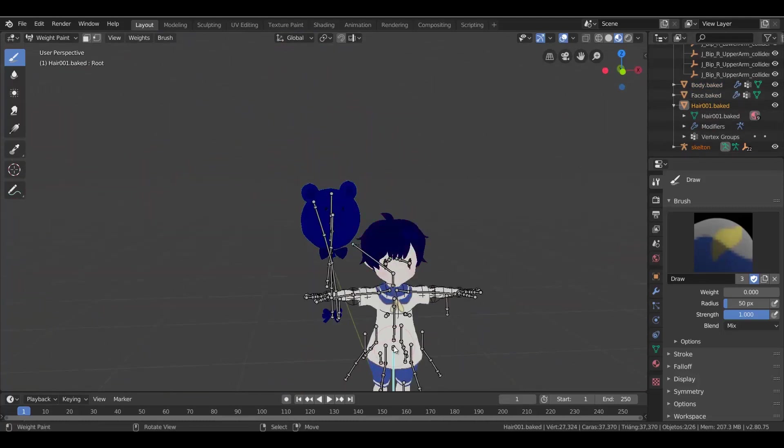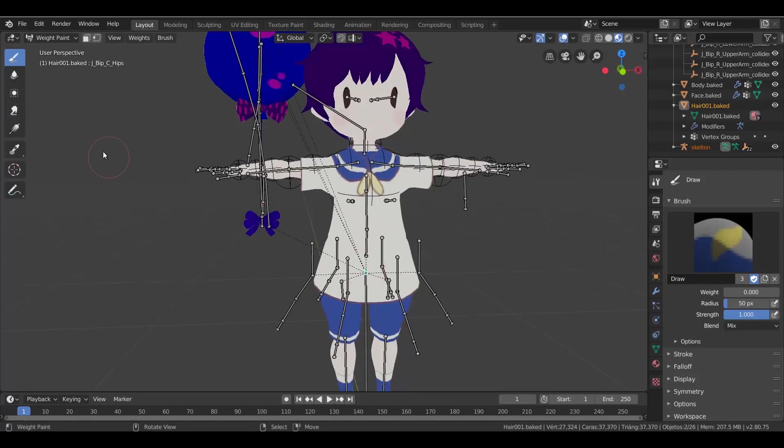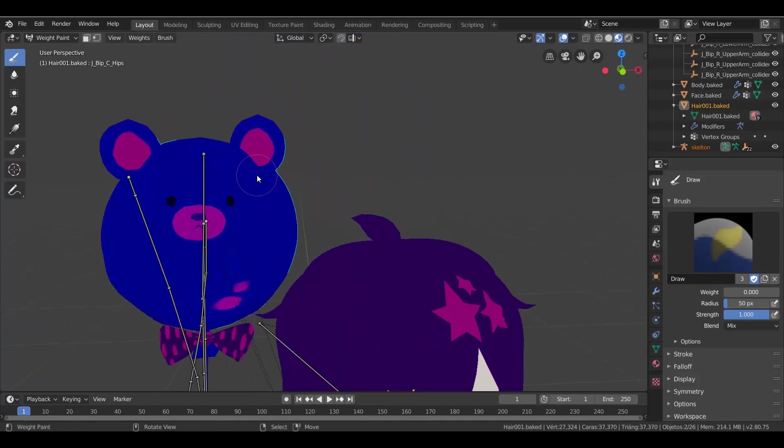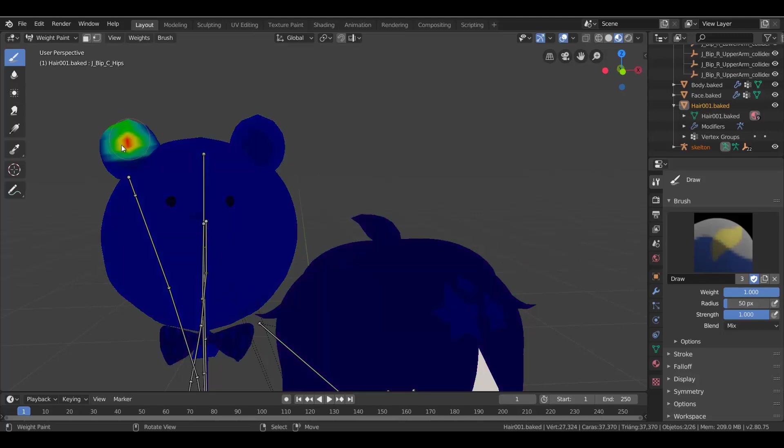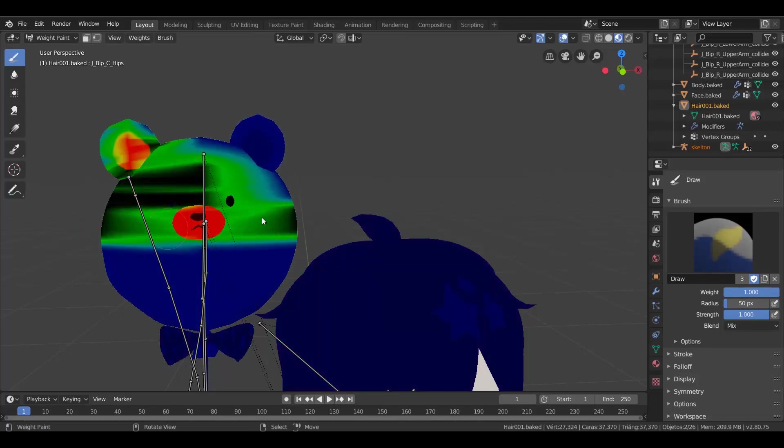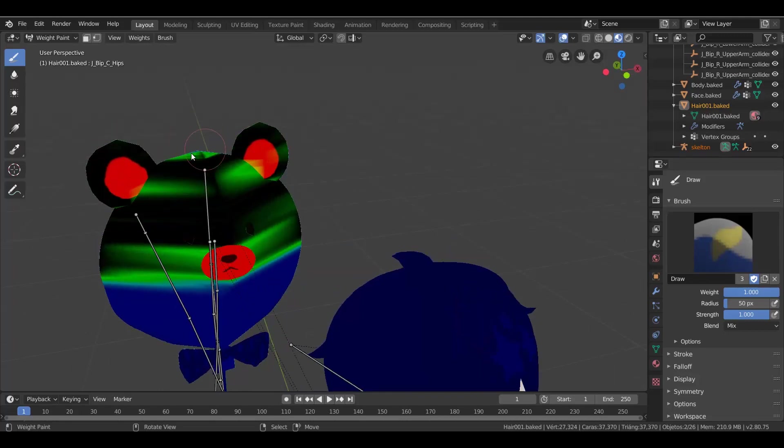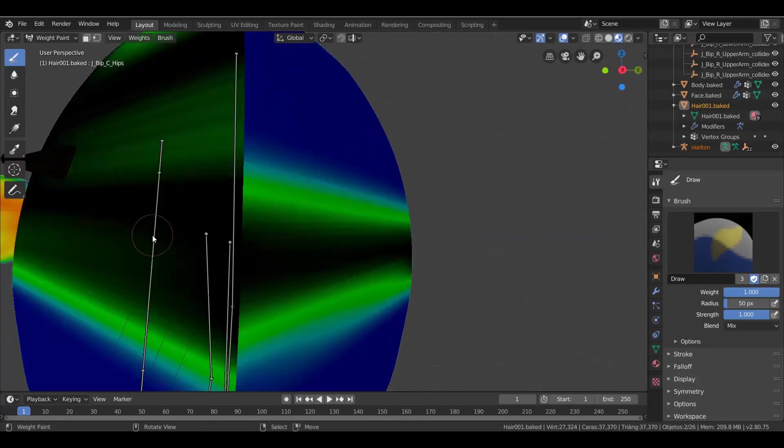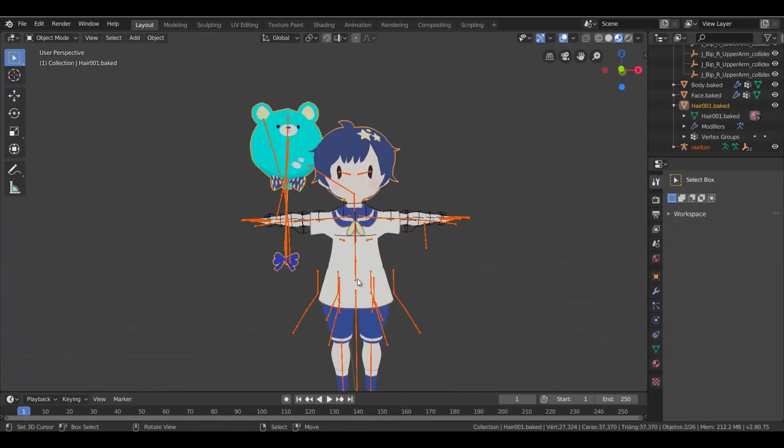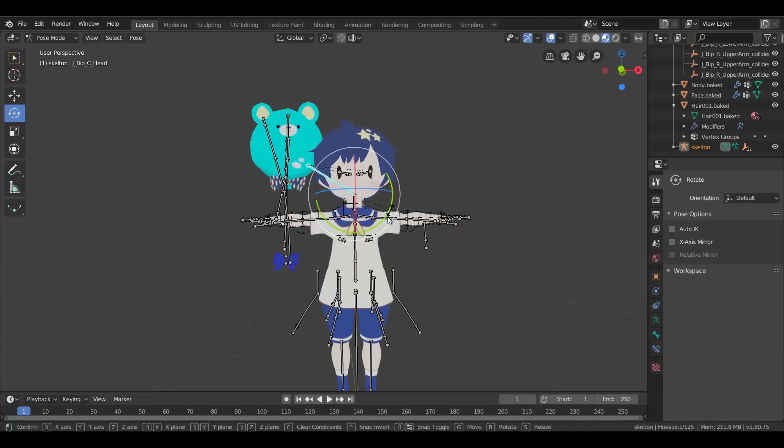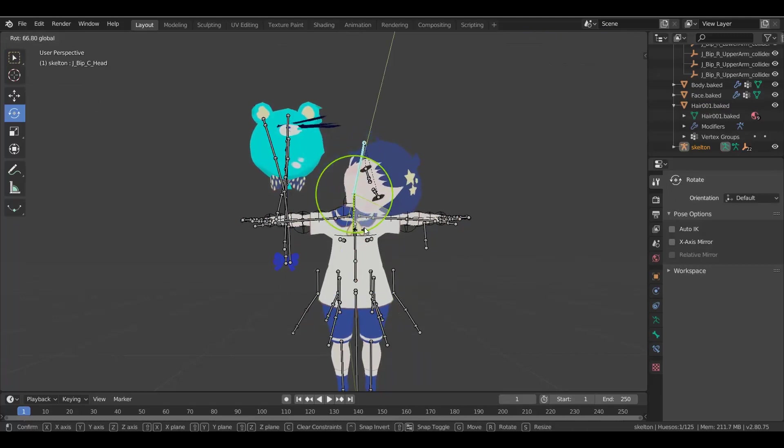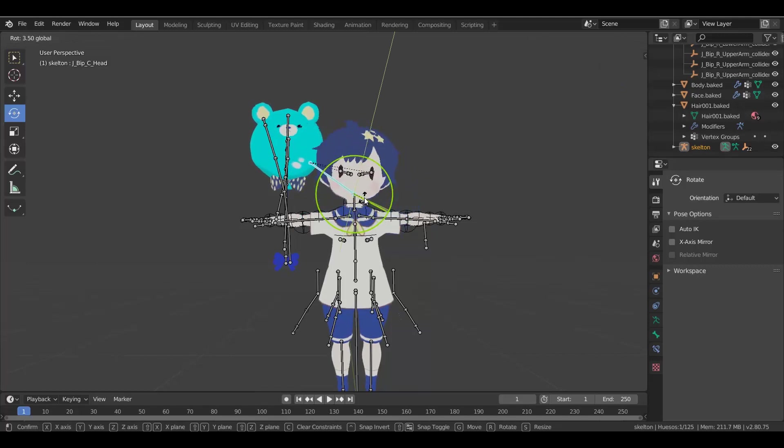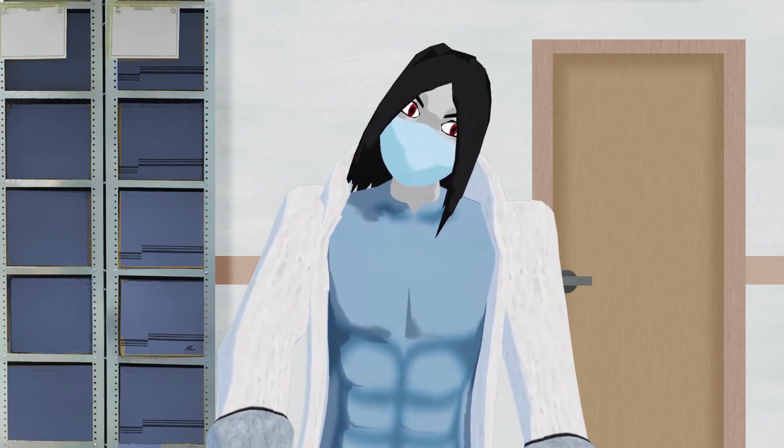Once that's done, select the new bone that is the parent of these hair bones. In my case, it was the hips bone. Now set the weight to 1 and paint the prop in red. You can test your progress in pose mode. Once again, you may need some experience in rigging.